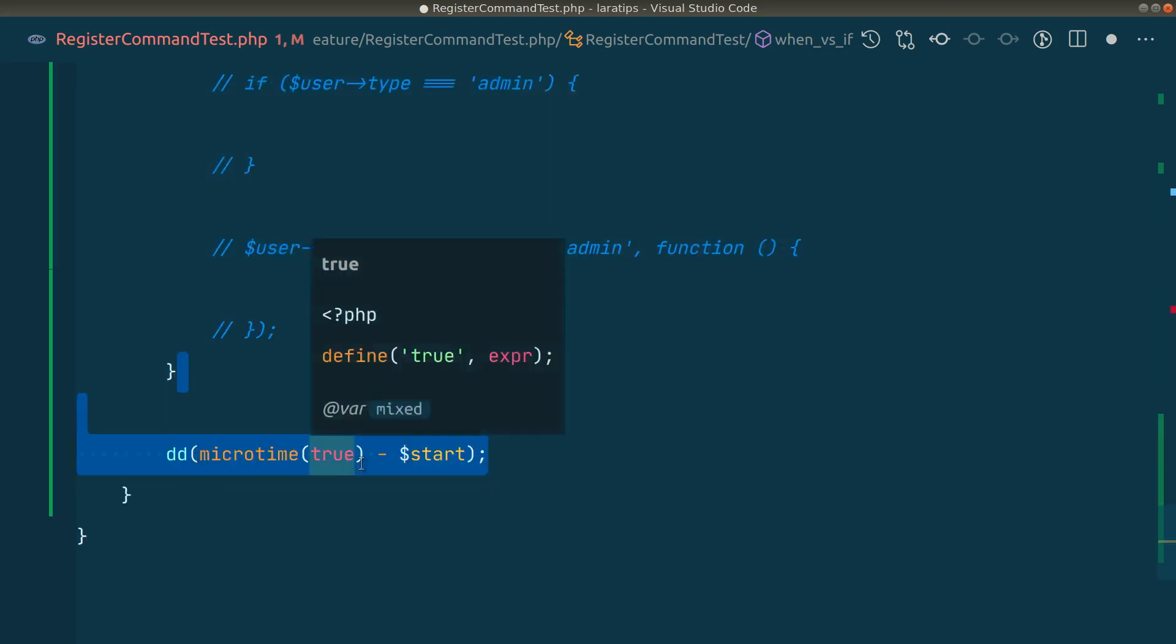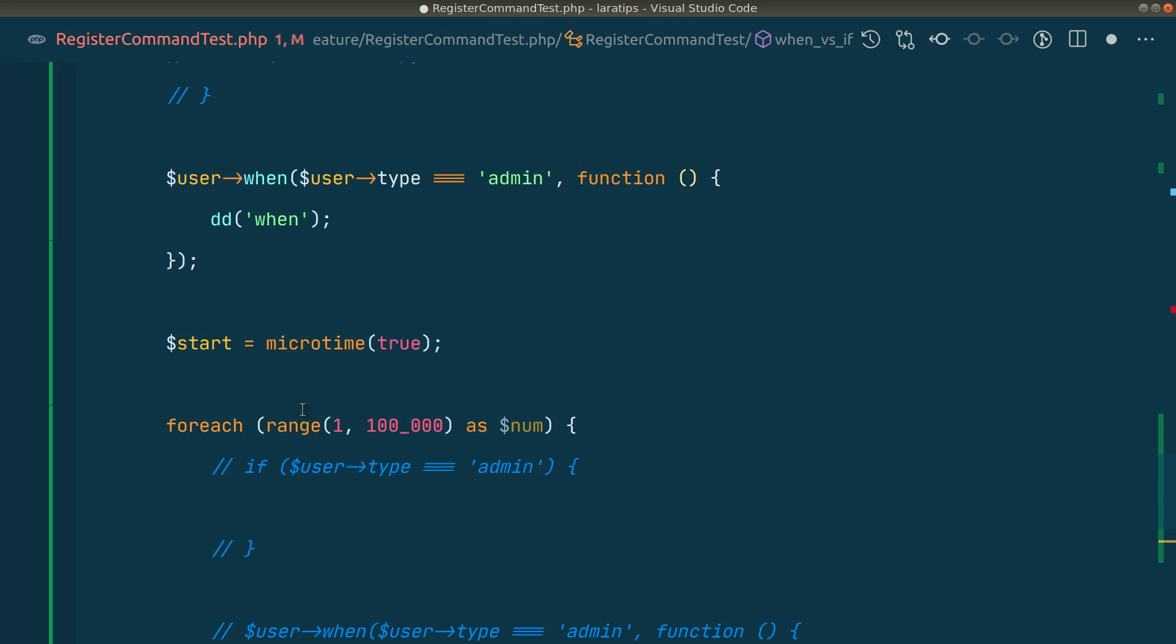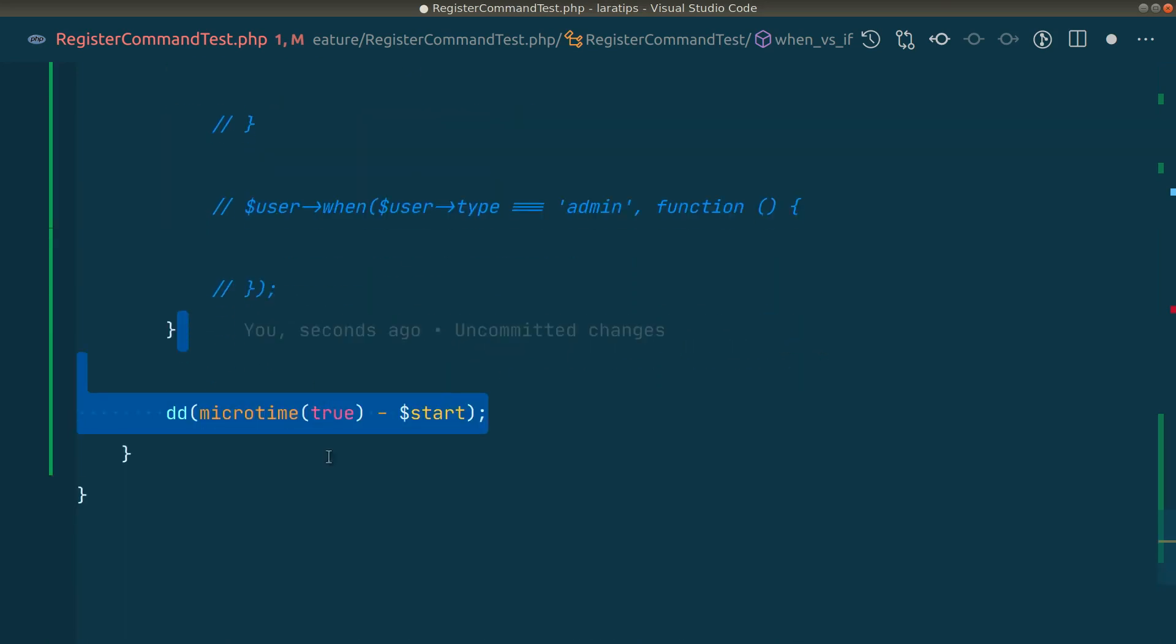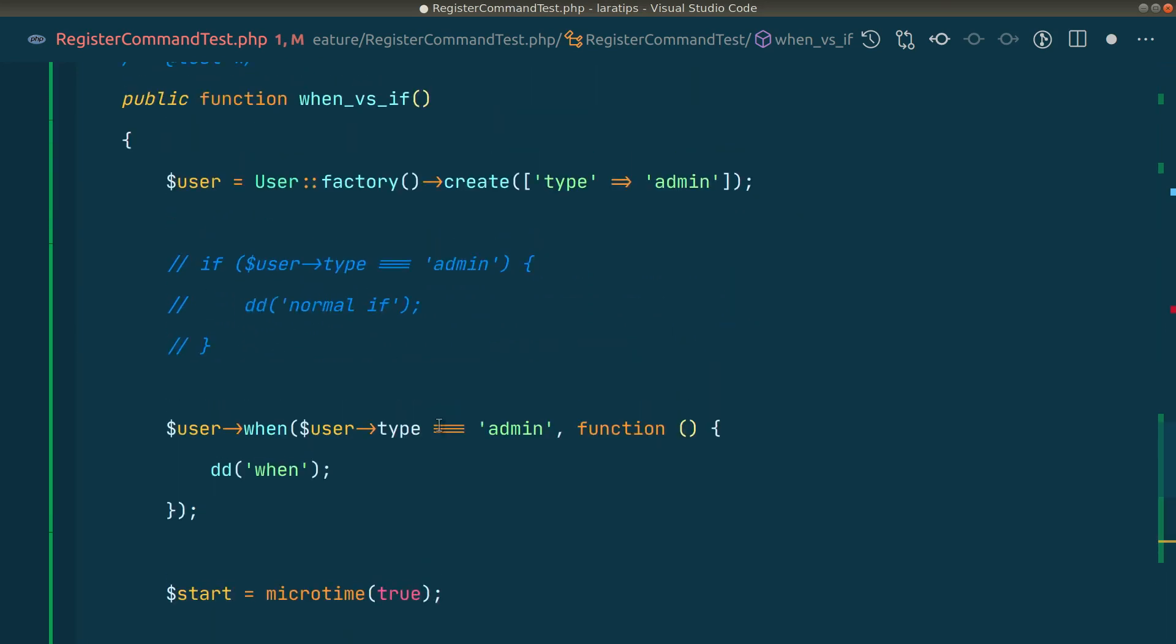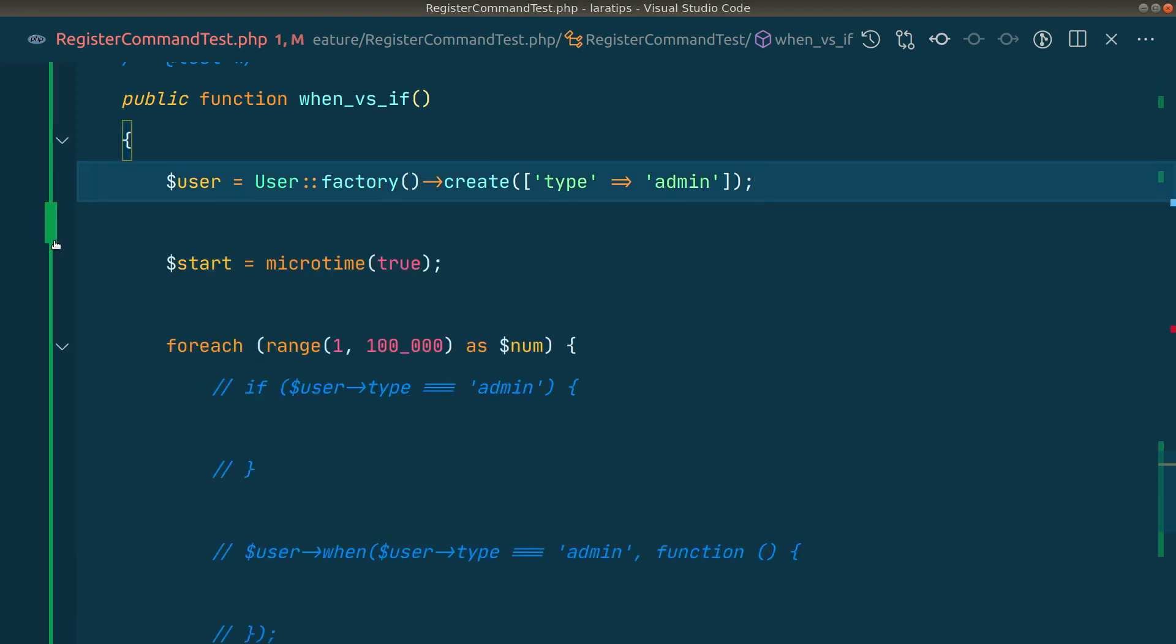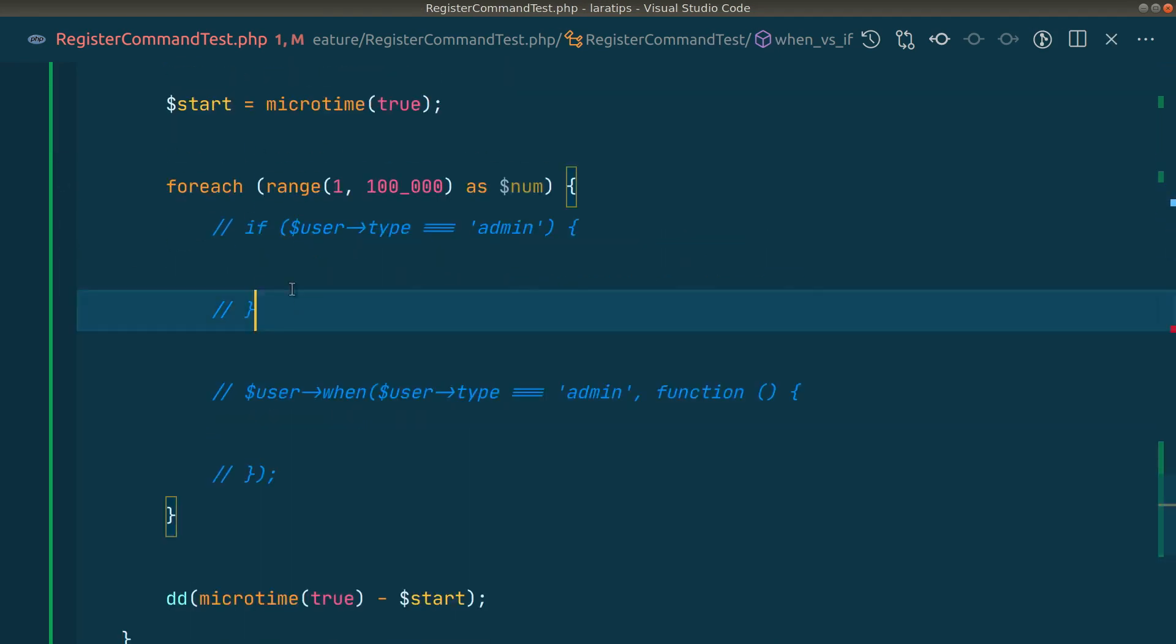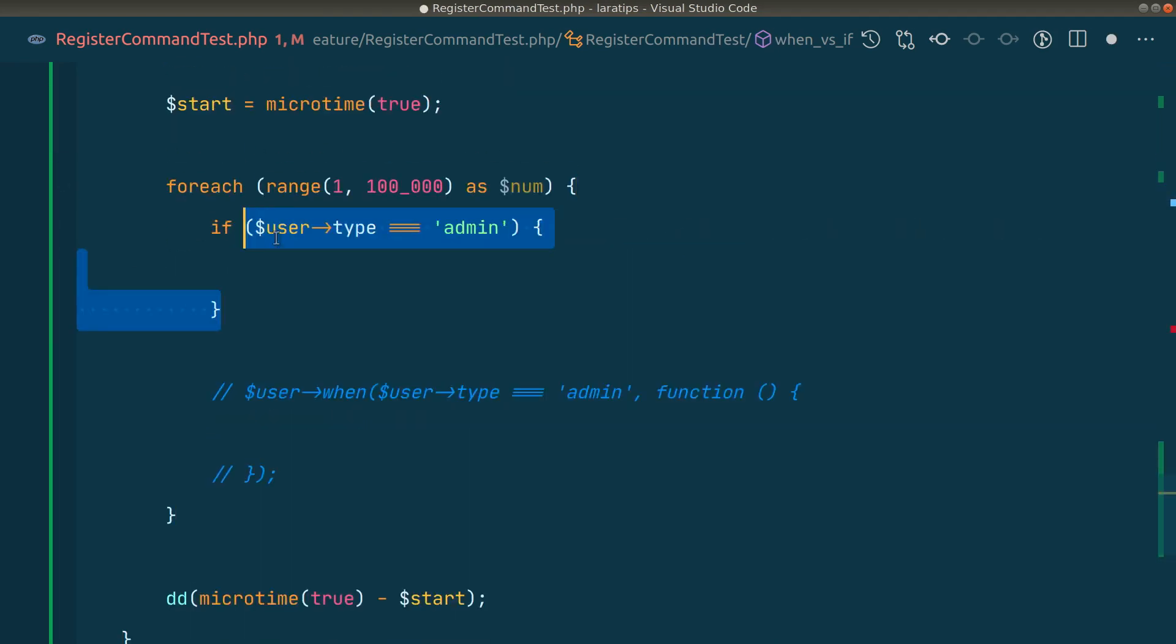Then we'll check the if and when here, and after that we'll dd the current microtime minus the start time. This will give us the difference in seconds. First let's check this - we're simply writing this if statement in the foreach, not doing any operations. With this we can know exactly how long this normal if statement takes or this when takes when looping through 100,000 records.